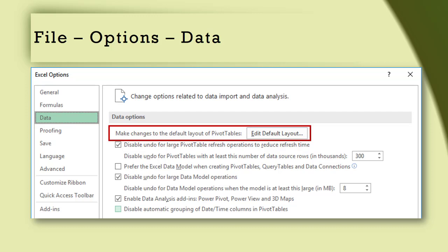While you are there, also look at the other options under Data. These are designed to reduce the overheads while handling large amounts of data with pivot tables and data models. But let's focus on the default layout for now.